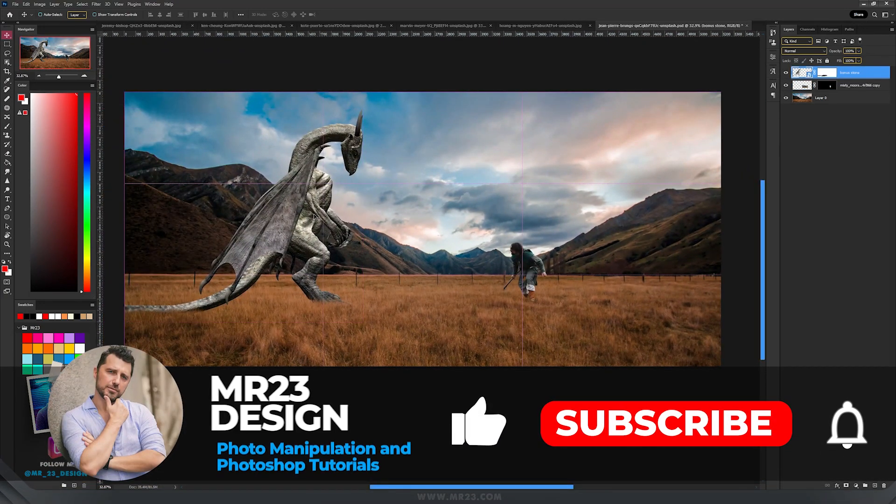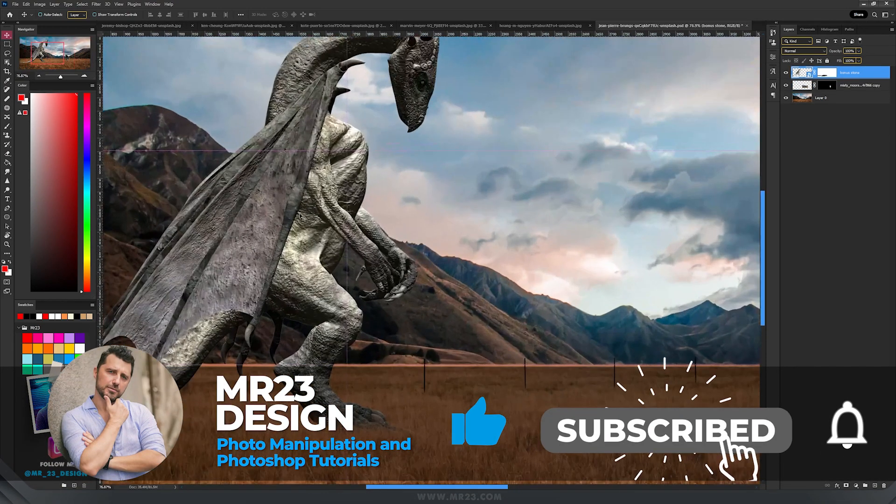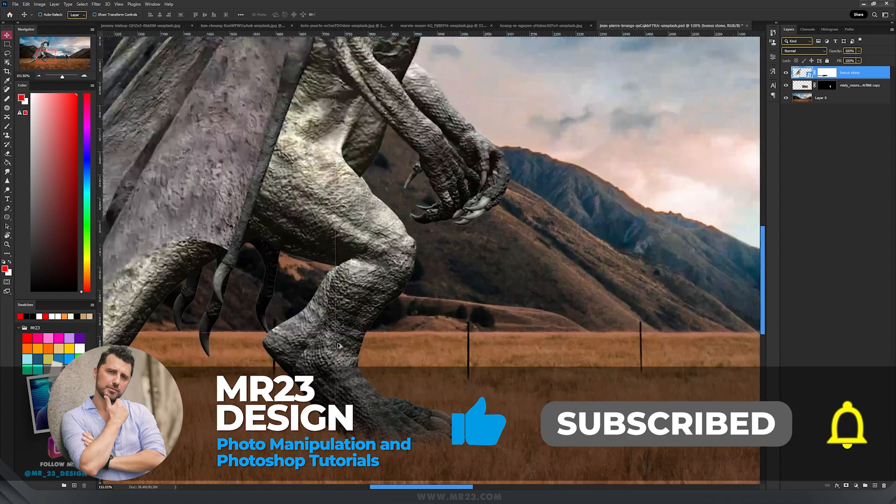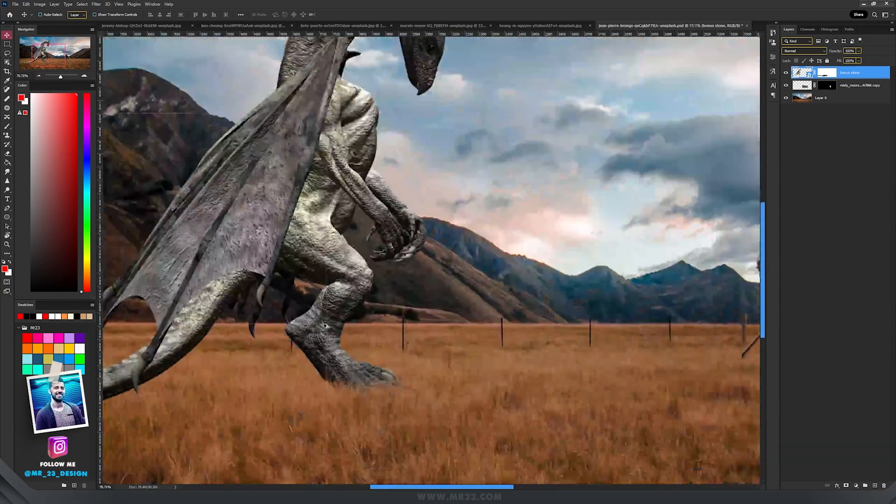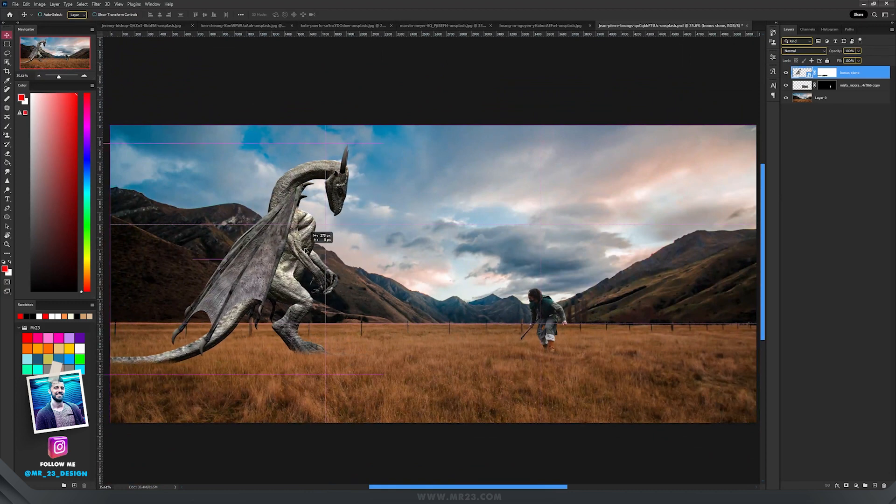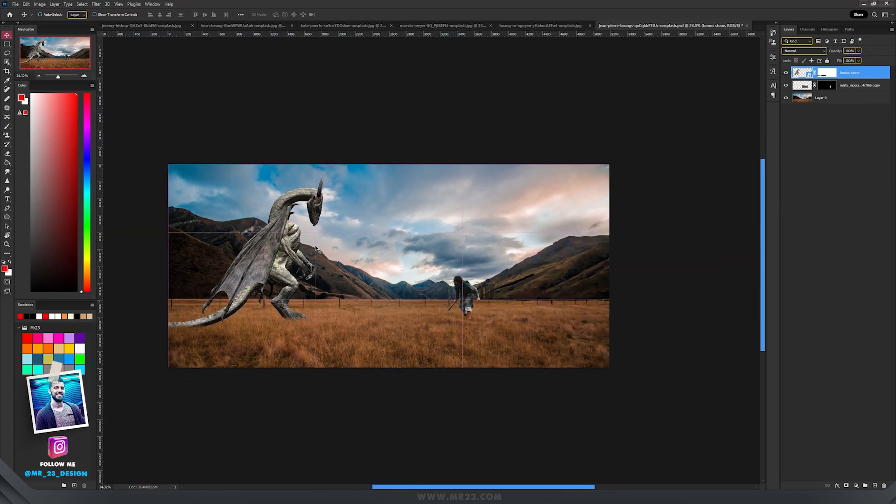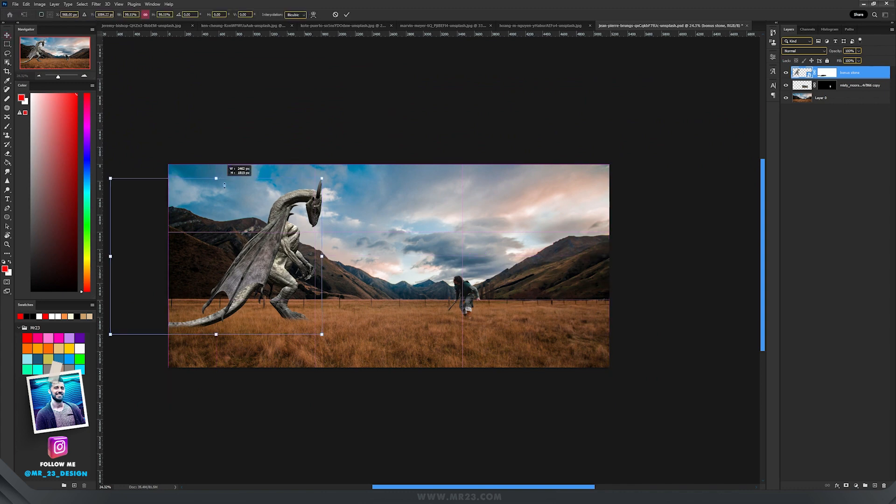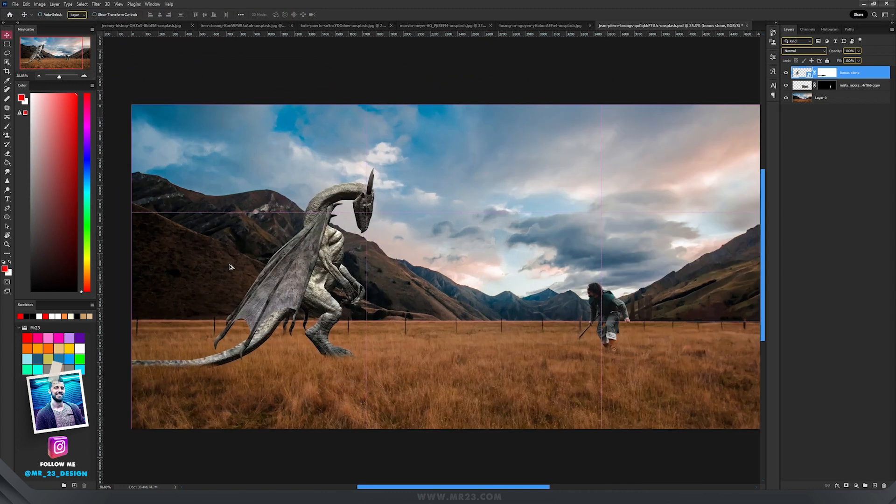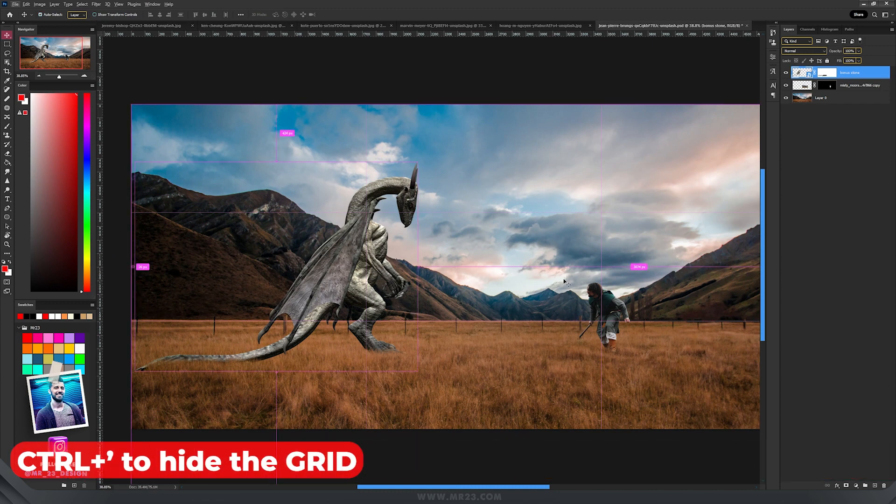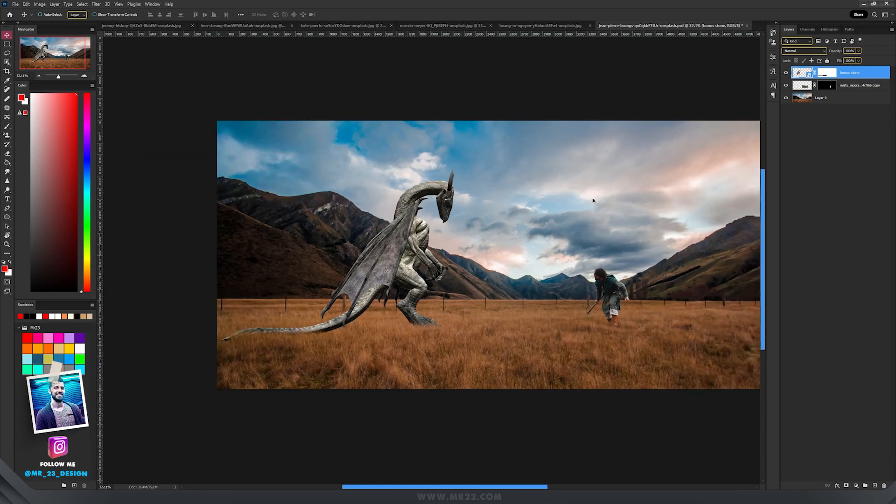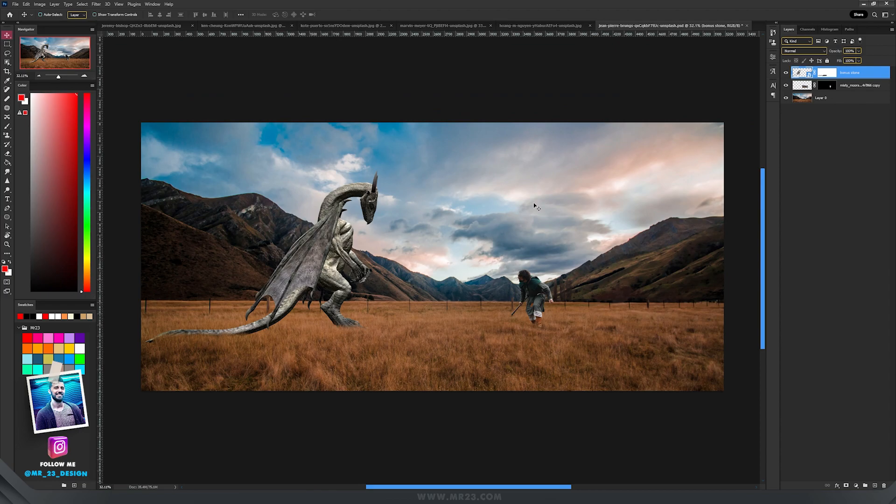As for the dragon, the same here, we can play more. The dragon can be here at the intersection of this part, or you can move it backwards, make the dragon smaller if you want. That's really up to you. Let's hide the grid, and I think our characters are really well placed, and we can start now our photo manipulation.